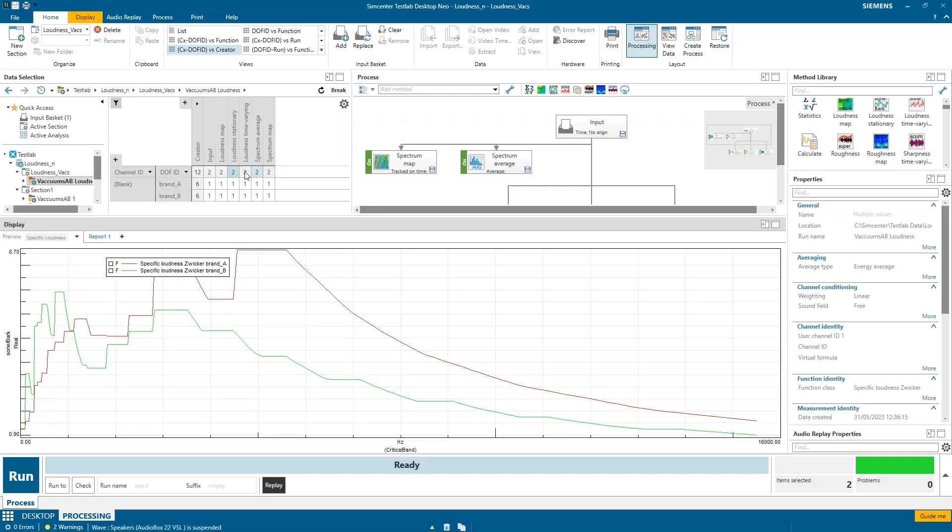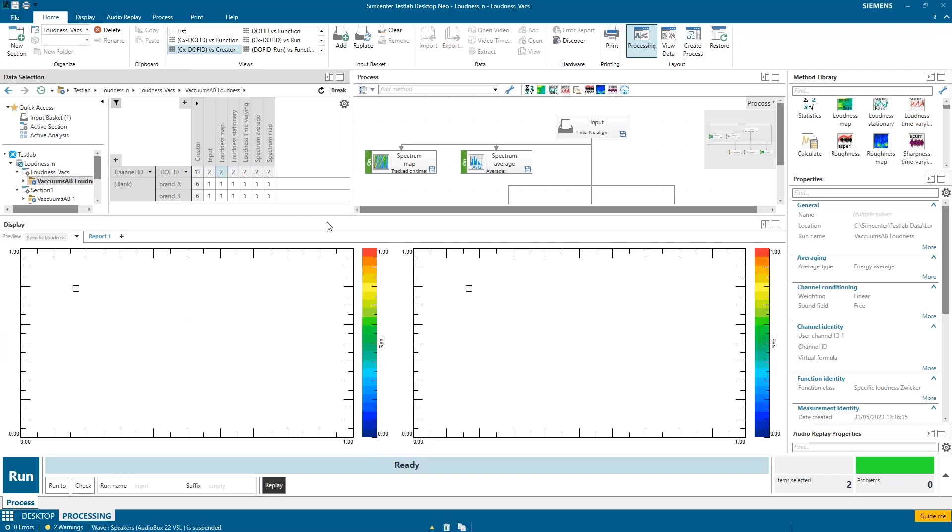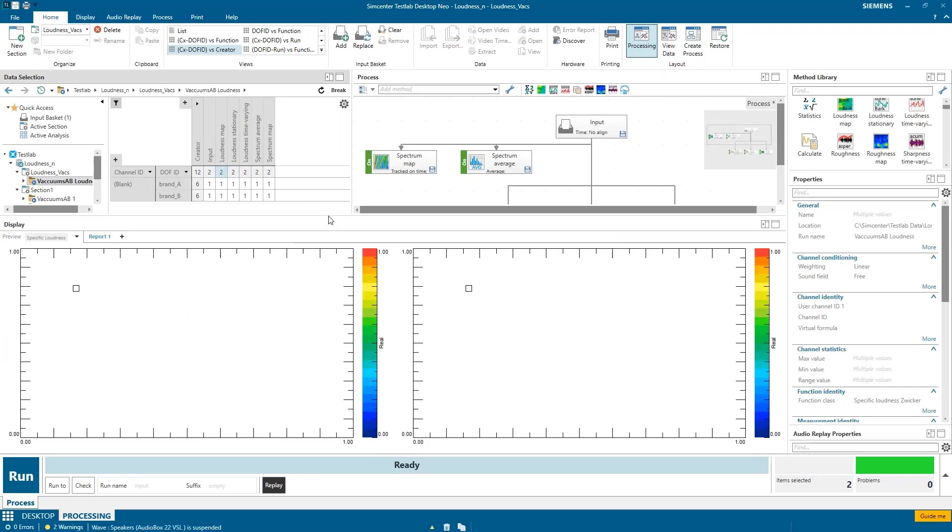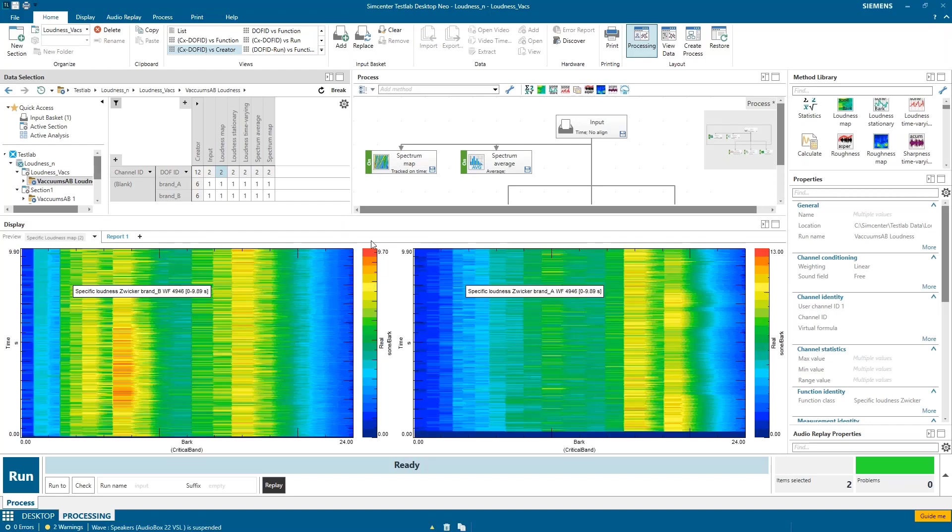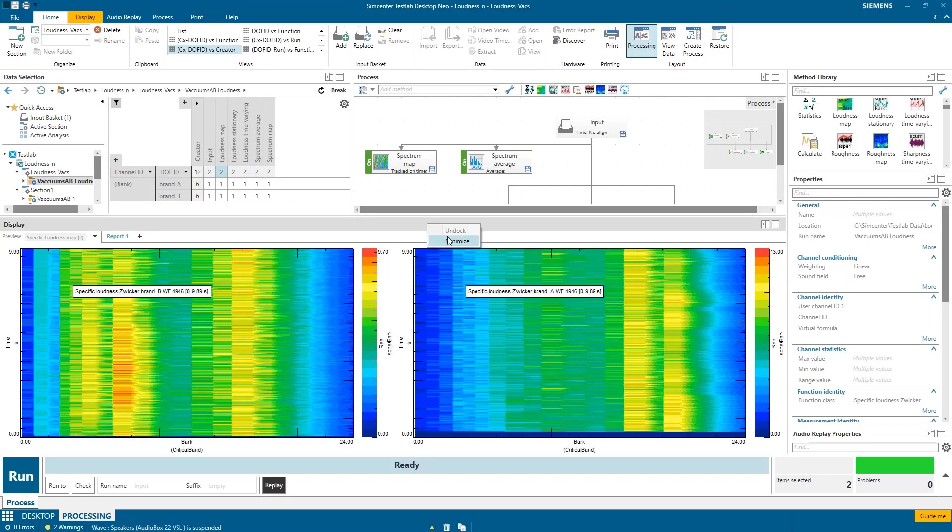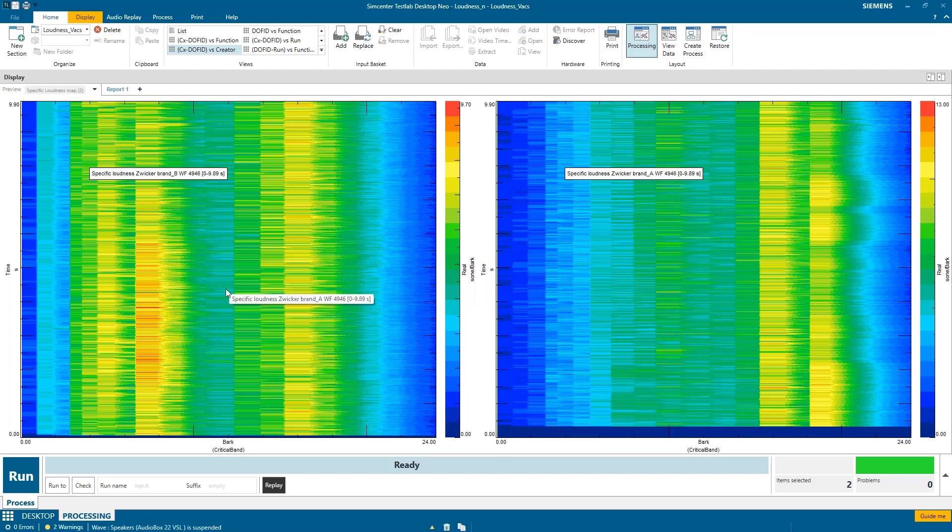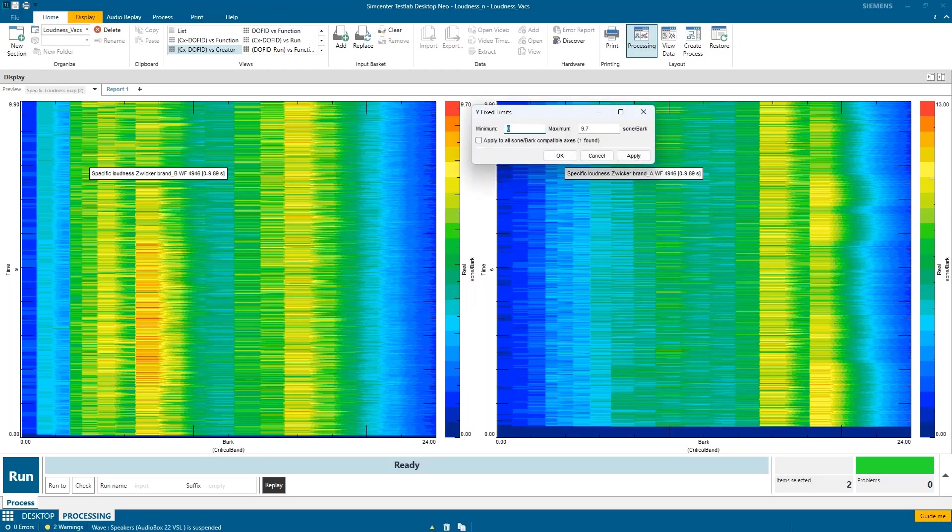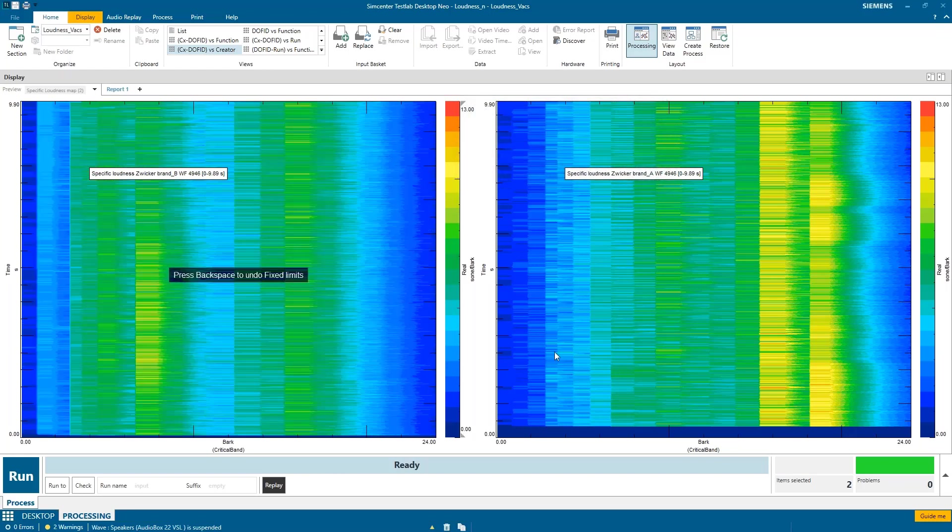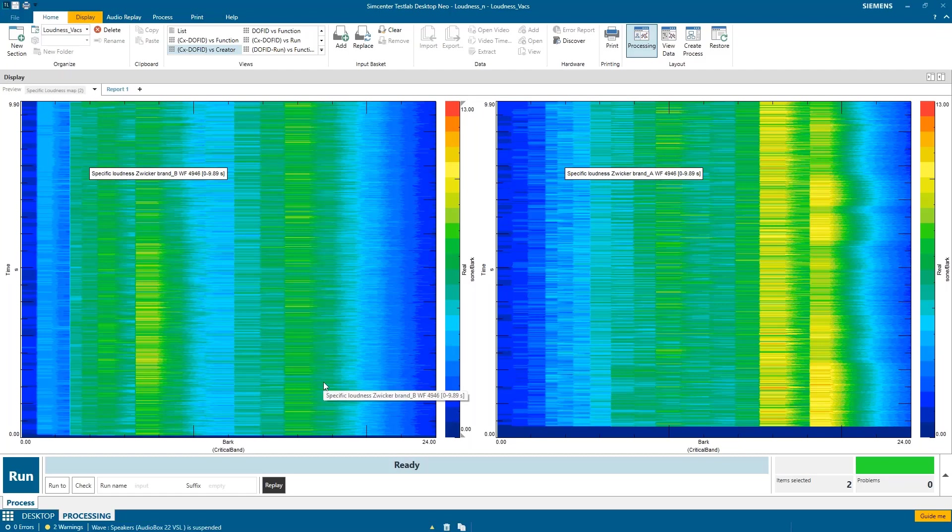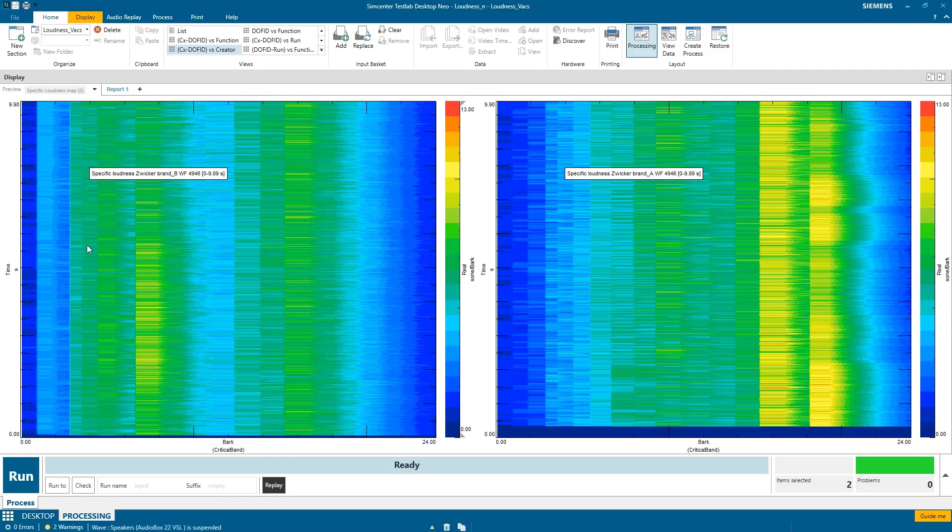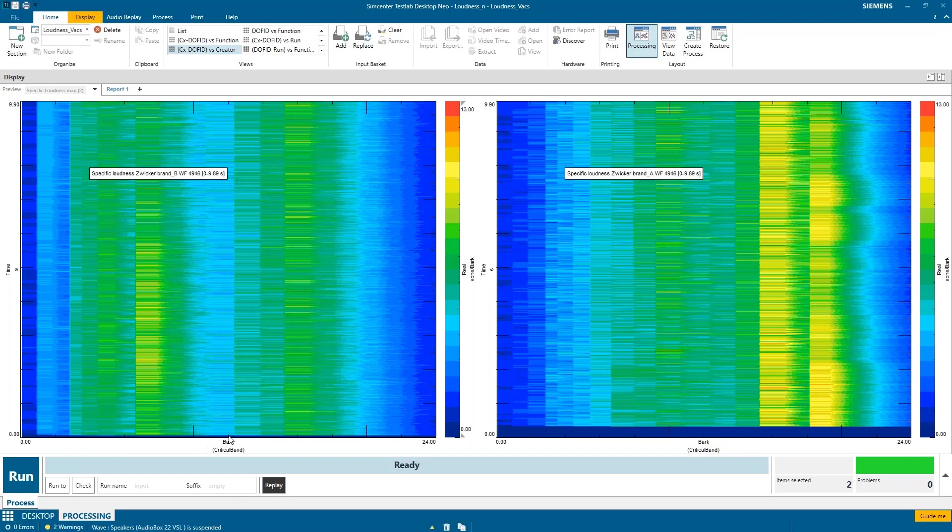And if I look at the loudness map, it basically combines those two plots together. So this is brand A over here. This is brand B. These are different color scales. So if I lock this guy to be 0 to 13, so he's the same as brand A, now we see that amplitude difference. This guy's got lots of warm yellows and oranges. This guy's got a little tiny bit of yellow, but mostly green and blue.